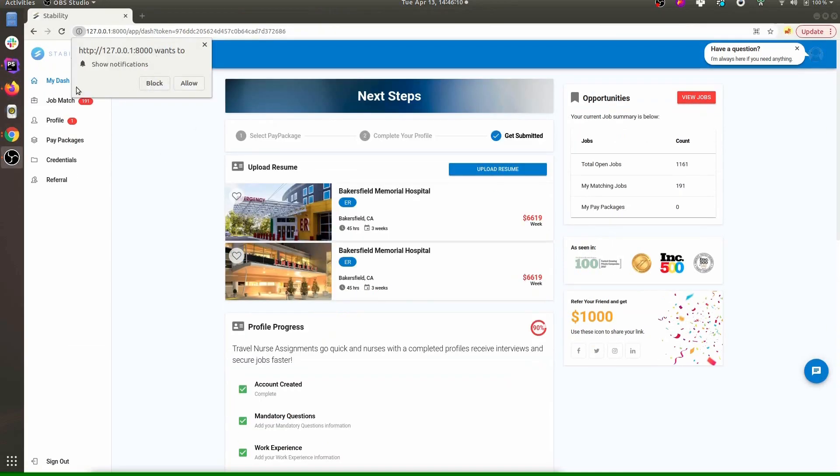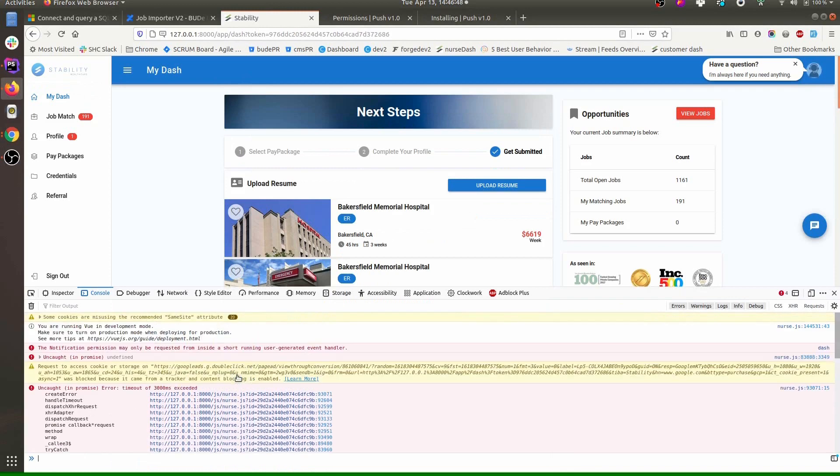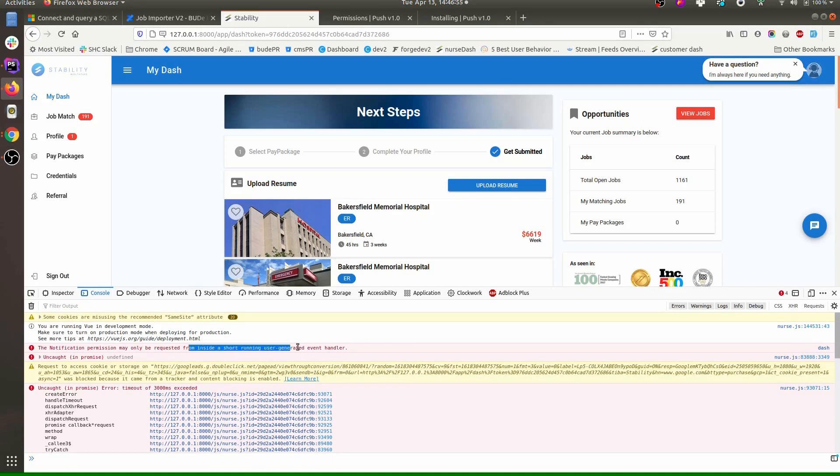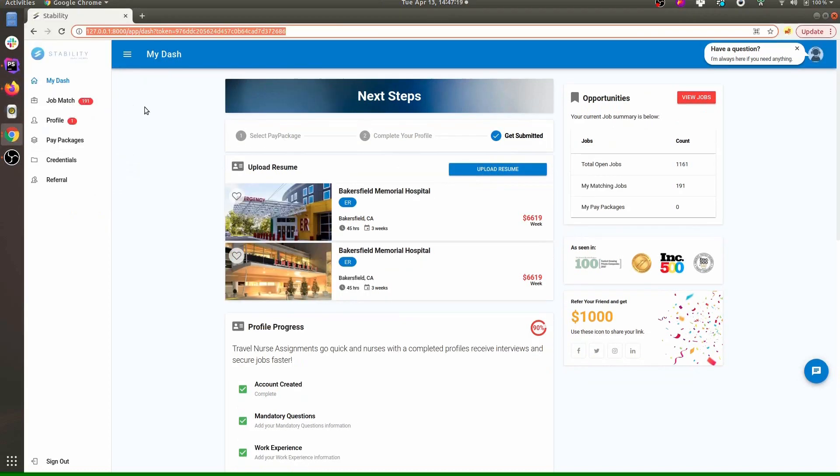But it won't work in case of Firefox. Here in Firefox if I reload the page, it says that the notification permission can only be requested from a user-generated event handler, so it should be triggered by the user, not automatically. You cannot run automatically the notification allow screen in Firefox.